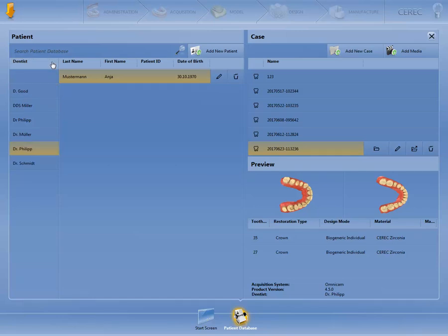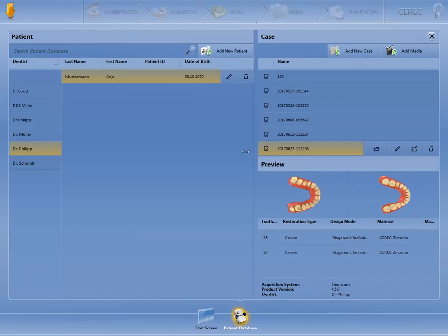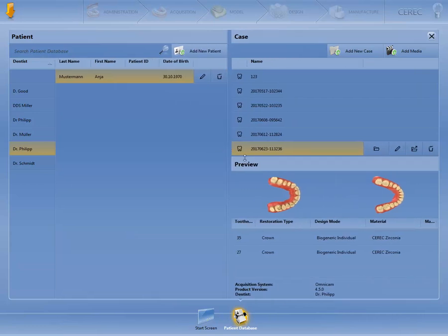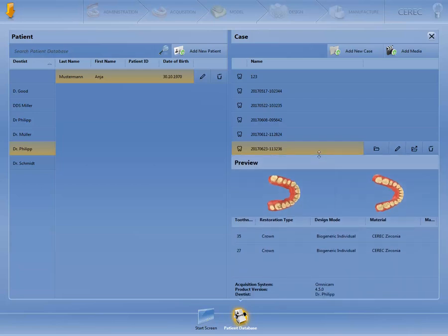You can maximize or minimize the fields. The fields can also be rearranged if necessary. For this, you need to click on the corresponding field, keep the left mouse button pressed down, and drag it to the desired position.